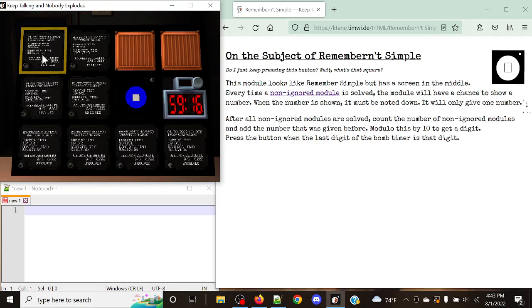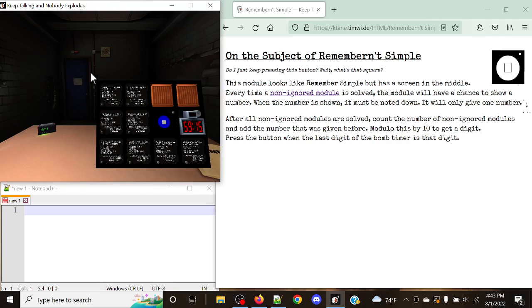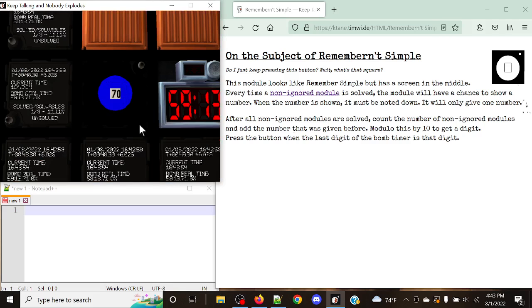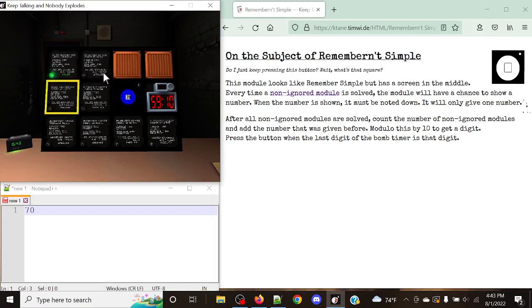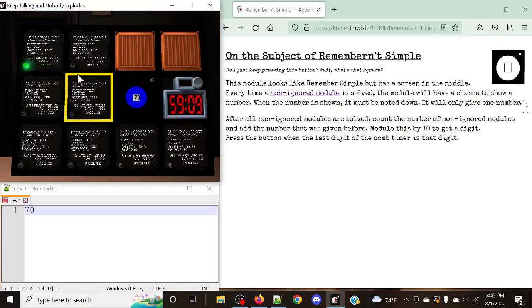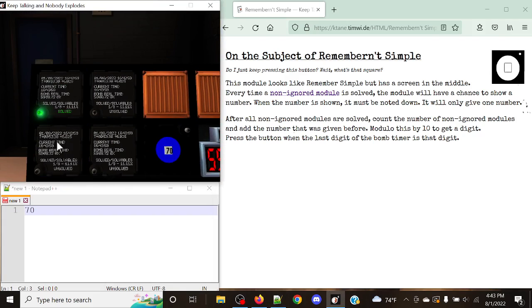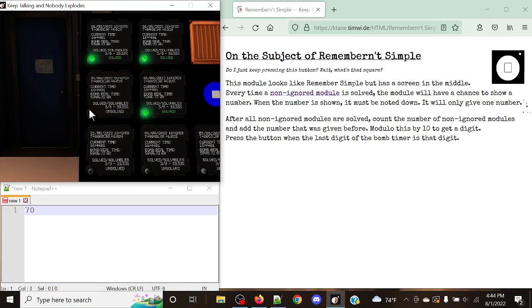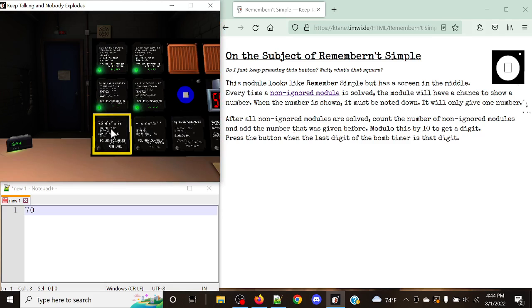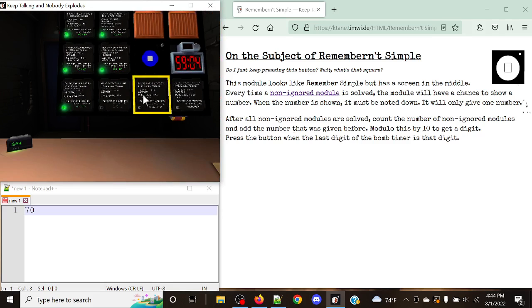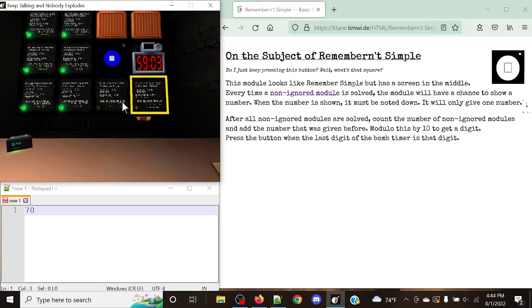So all we simply need to do is we simply need to start solving modules and waiting for that number to appear. And in this case it immediately appears, so we get 70 here. Now if we continue on, after we note this guy down, as you can see, the number will disappear.